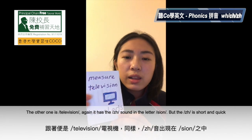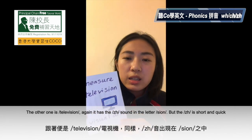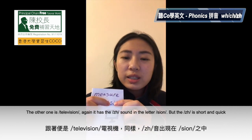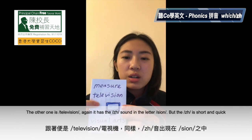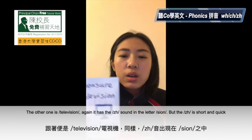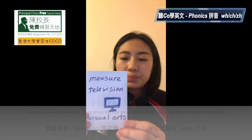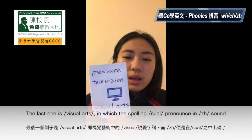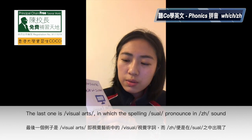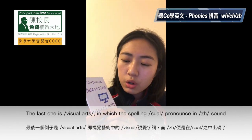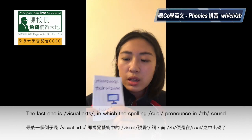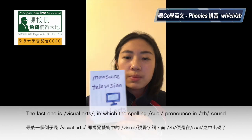Or television. When you watch television, it actually sounds like zh — it's quite fast, not too obvious. Television. And then the last one: in visual arts. Visual. In visual arts, the phoneme appears in visual.